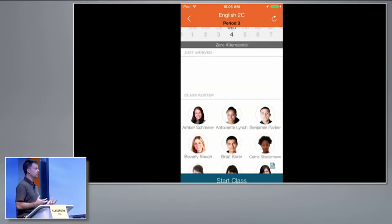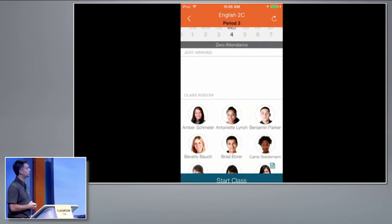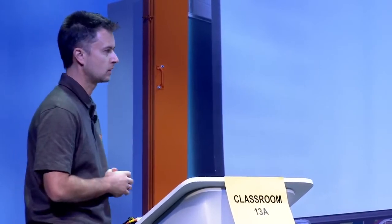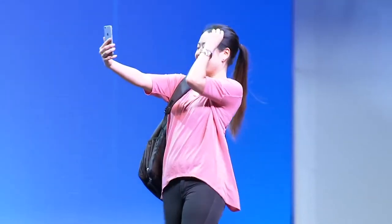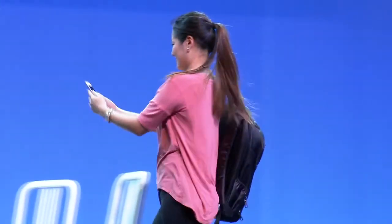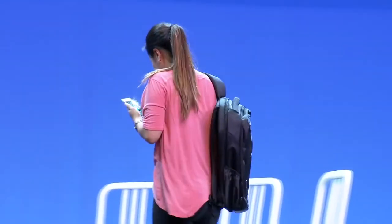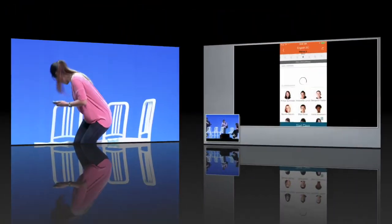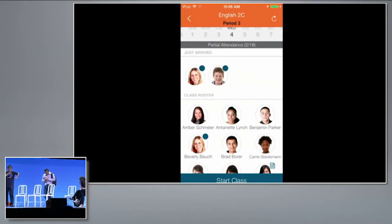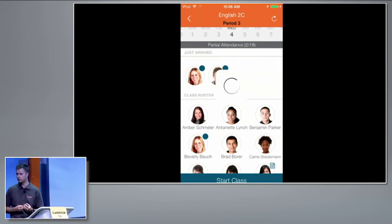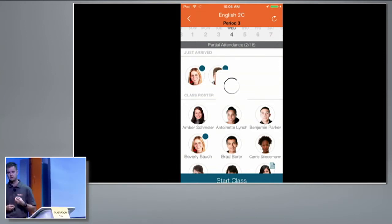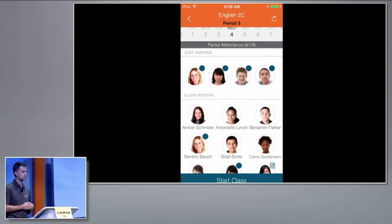So what can we do to actually improve that and really digitize roll calls? As the students enter the classroom, we're going to automatically detect their presence. We've got a couple of students who have shown up, and as you can see, we're using a blue dot to indicate that they're physically in the class.